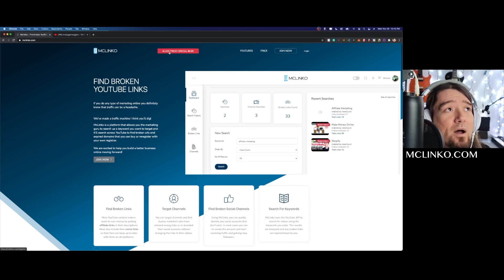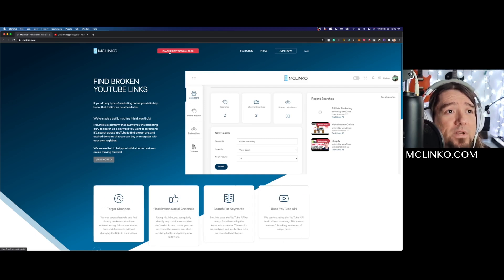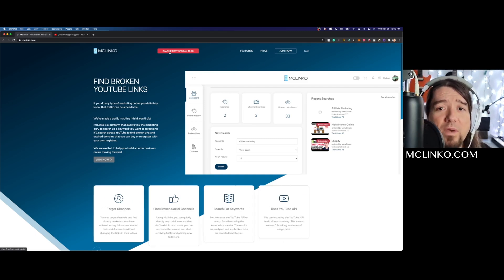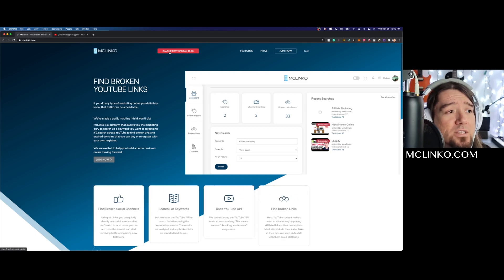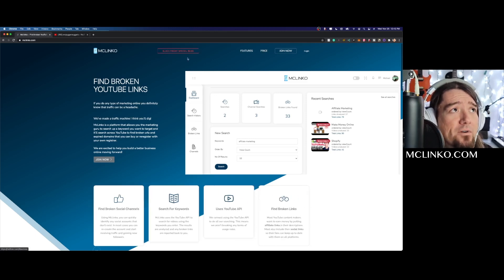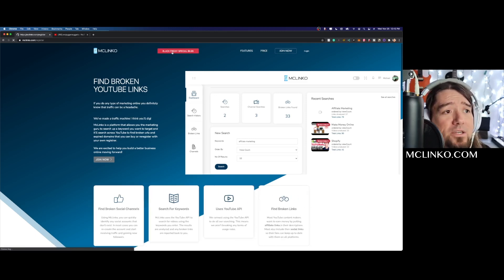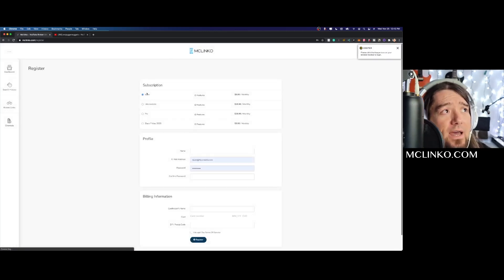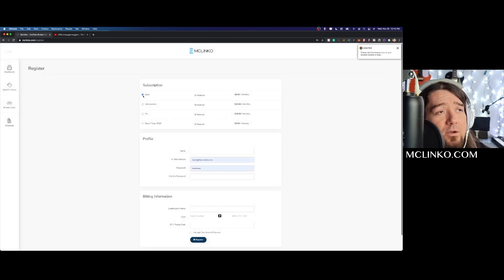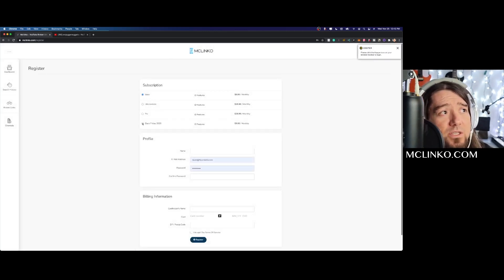This will allow you to get the full benefit of the platform and I'll show you what those are in just a second. If I go into the Black Friday special, you just want to click that and then the basic will be selected, so make sure to just click the Black Friday 2020 offer.